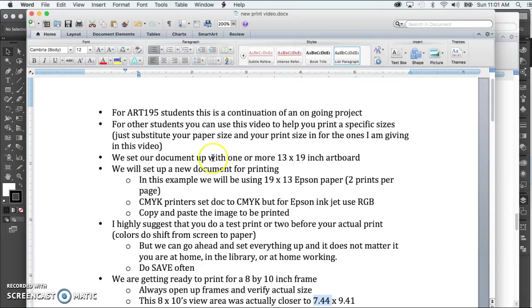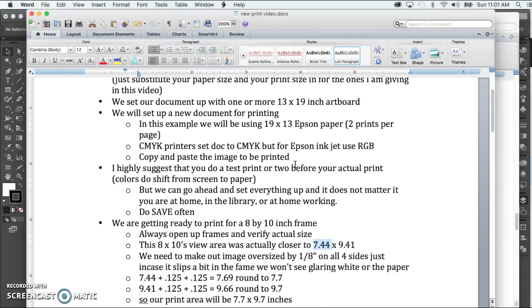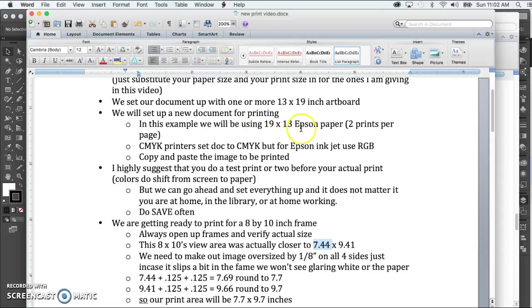The assumption with the current project is that we have a particular artboard size setup, which in this case happens to be 13 by 19. We're going to set up a new document for printing, which is pretty wise because if you make any mistakes along the way, at least you have your image that you've been working on. So go ahead, do a final file save on that one, and then create a new document. In this new document we're going to print two of our prints on one page.